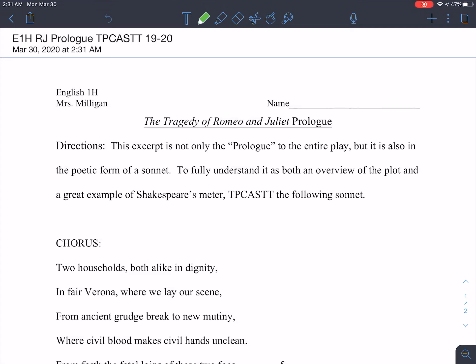Welcome back, students. This is a screencast to introduce you to the prologue to the tragedy of Romeo and Juliet — not only as an overview of the entire plot of the play, but also to introduce you to a traditional poem called a sonnet. Some of you may have studied these in the past; some of you might be brand new to it. Shakespeare utilizes this sonnet format for this introduction to his play, even though the actual format of poetry is meant to be a singular poem that can stand by itself.